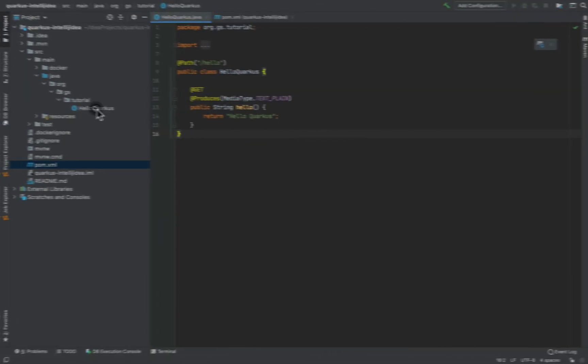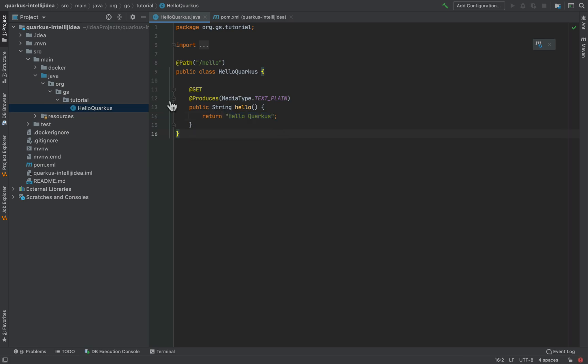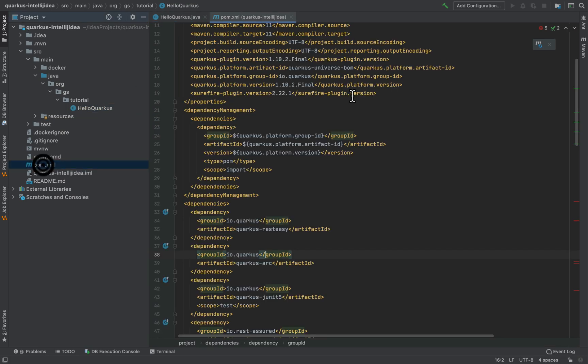I am inside my project where you can see that I have only one Java class, hello Quarkus. It's a simple rest endpoint that prints hello Quarkus.